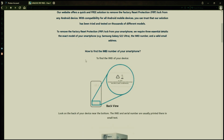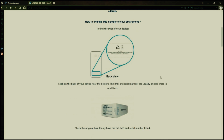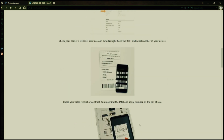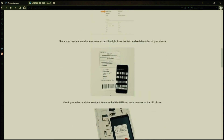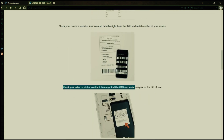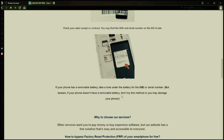Now you might be wondering how to find your phone's IMEI number. Well, there are several ways to do this. You can check the back of your phone, the original box it came in, or even your carrier's website. Your account details may also have the IMEI and serial number of your device. If you have a sales receipt or contract, you may find the IMEI and serial number there. If your phone has a removable battery, you can check underneath it for the IMEI or serial number.